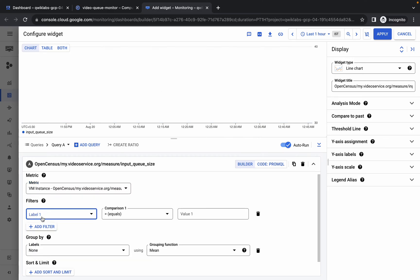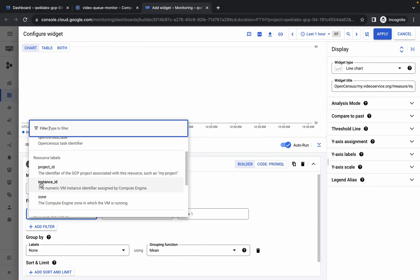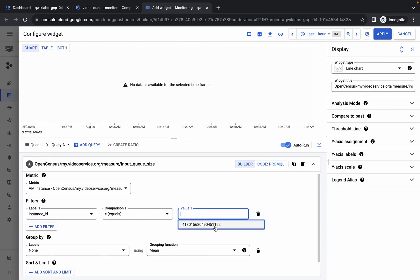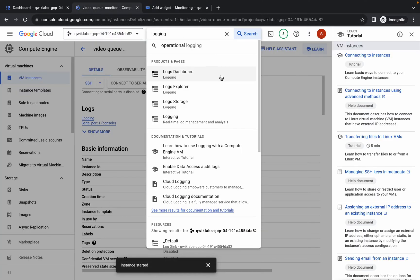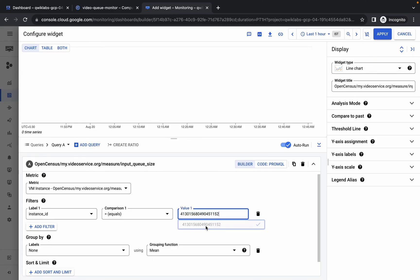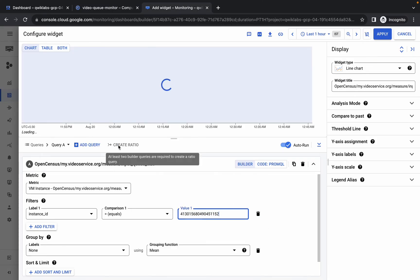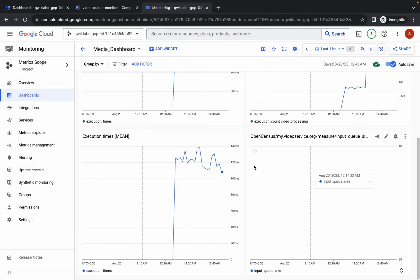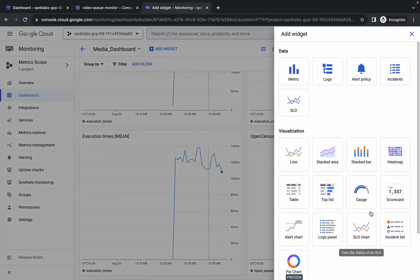Once done, click Add Filter. Choose Instance ID as the filter key — it must be set to equal. For the value, click the field and you should be able to select the instance ID. If you can't find it, copy the instance ID manually and paste it in. Click Apply. We are done with the first widget.